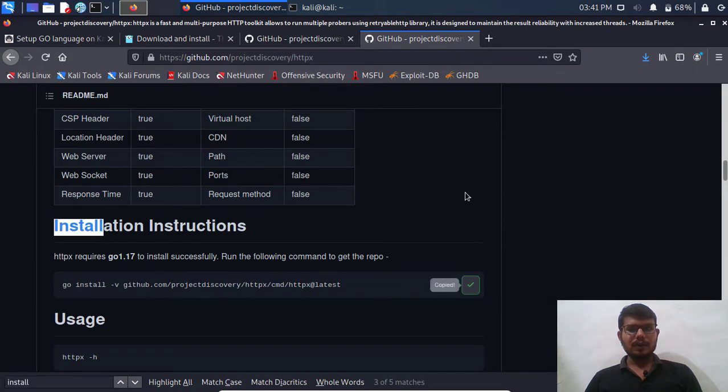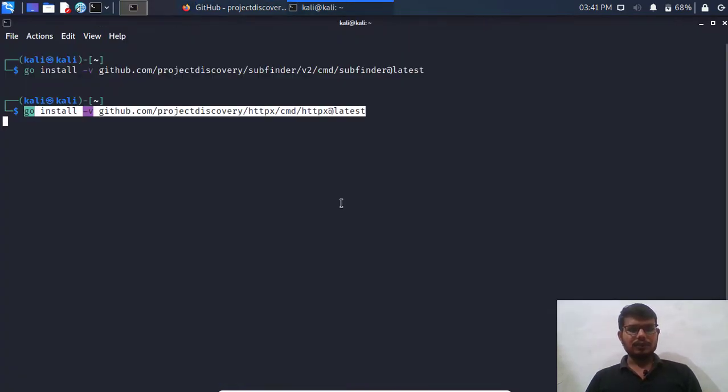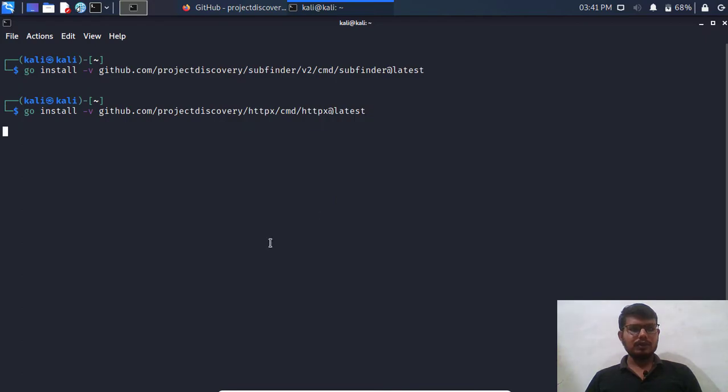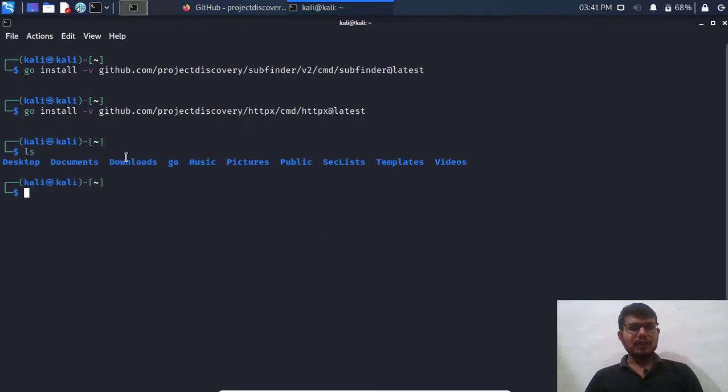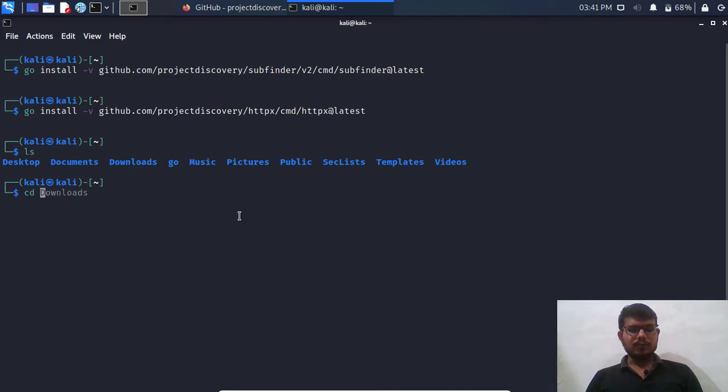Let's go to httpx also and search for the install. I'm going to copy this command and run it over here. So it's done. After that we know that the files for these particular programs or tools are located over here.